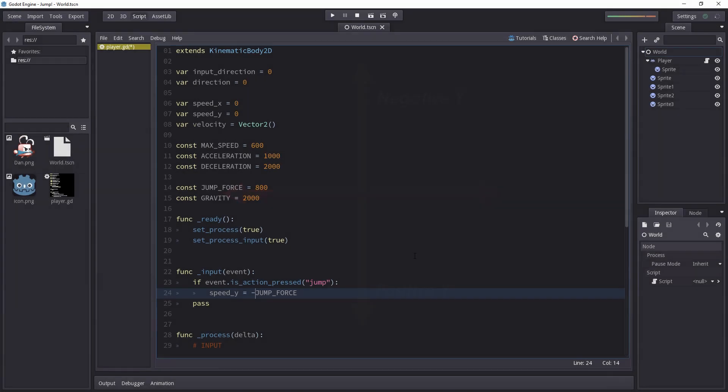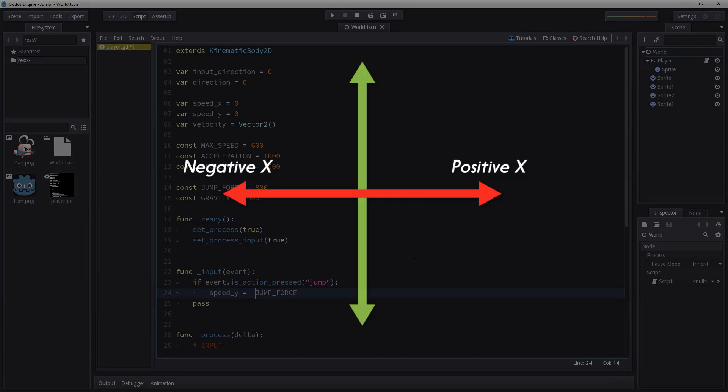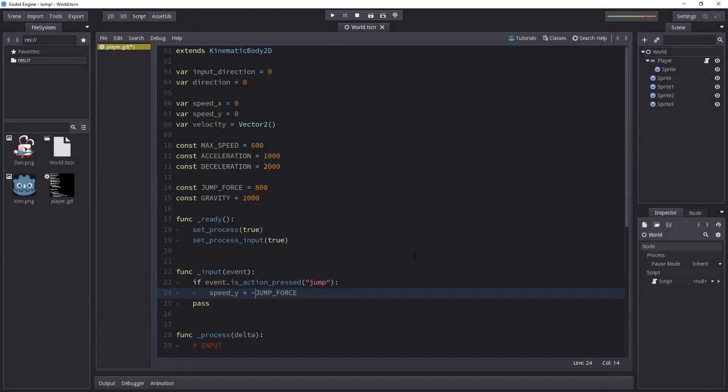It's not the case in every single engine but in most of the engines that's the case. The x axis is positive towards the right and negative towards the left but the y axis is positive when you go down and it's negative if you go up.